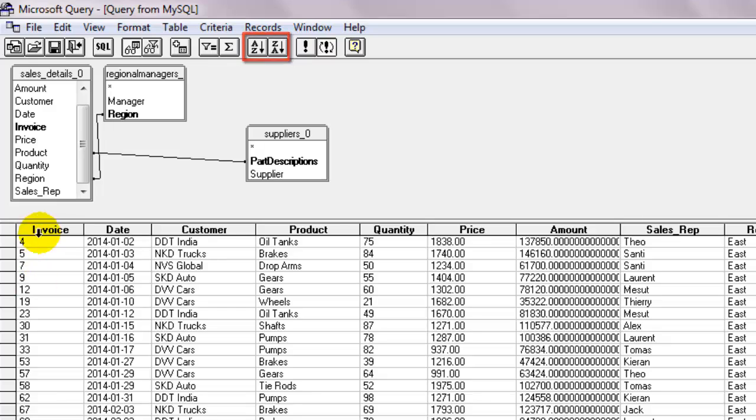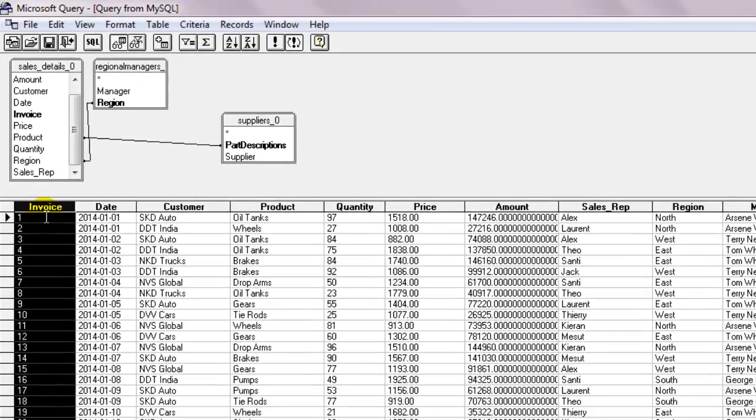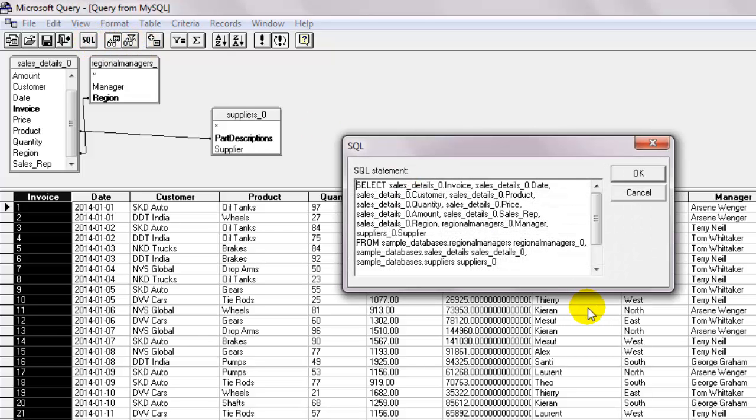By the way, you can click on the button that says SQL anytime you want to see what the query looks like which Microsoft Query has auto-generated.